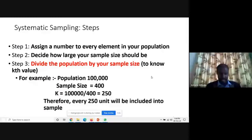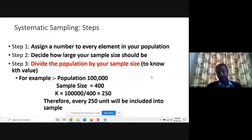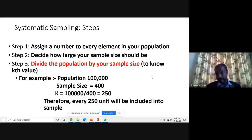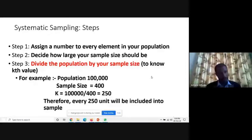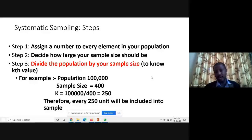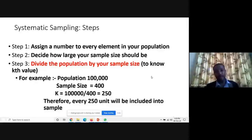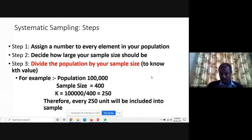For systematic sampling, three steps: first, assign a number to every element in your population — this is especially possible when the population is known. Second, decide how large the sample size should be. Third, divide the population by your sample size to get the interval k. For example, if the population is 1,00,000 and the sample size is 400, then k = 100,000 ÷ 400 = 250. The first person chosen is the 250th, the second is the 500th, and so on.